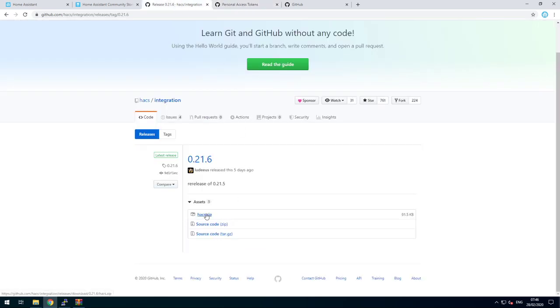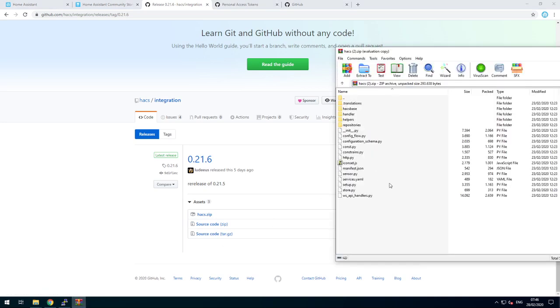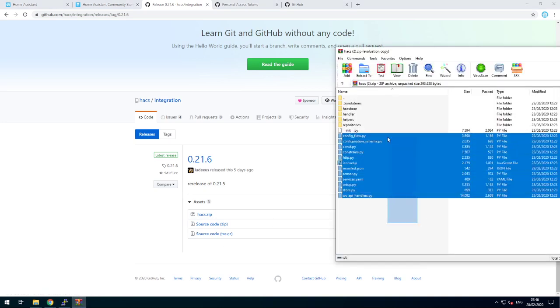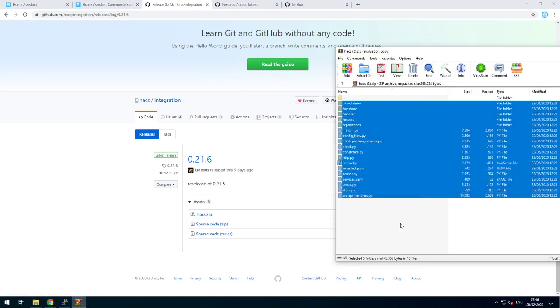Download the release of HACS by clicking HACS.zip and open it in your archive manager.